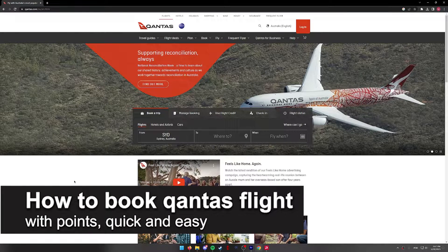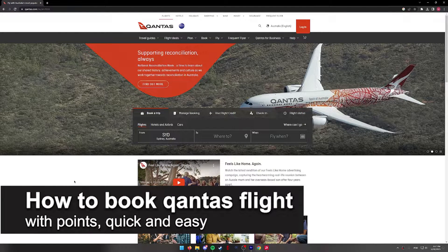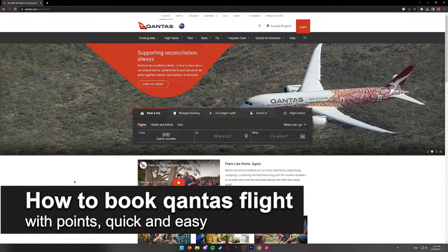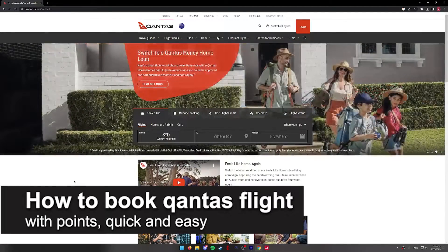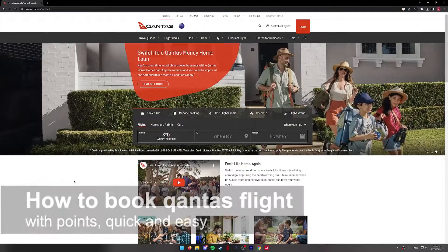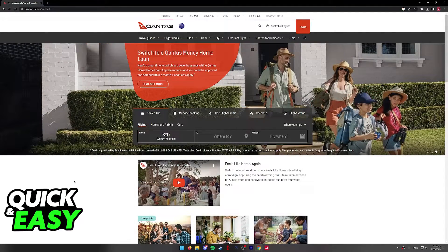In this video, I'm going to teach you how to book a Qantas flight with points. It's a very quick and easy process, so make sure to follow along.